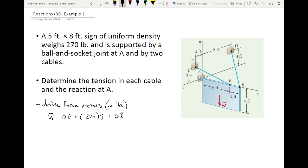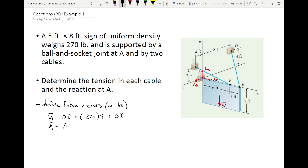The reaction at A is a ball-and-socket reaction — think of it as a pin in three dimensions. That reaction at A has three unknown components: a reaction in the x-direction Ax, a reaction in the y-direction Ay, and a reaction in the z-direction Az. Written as a vector: Ax·i plus Ay·j plus Az·k. These three unknowns are completely independent of one another, and they're actually the last terms we're going to solve for.